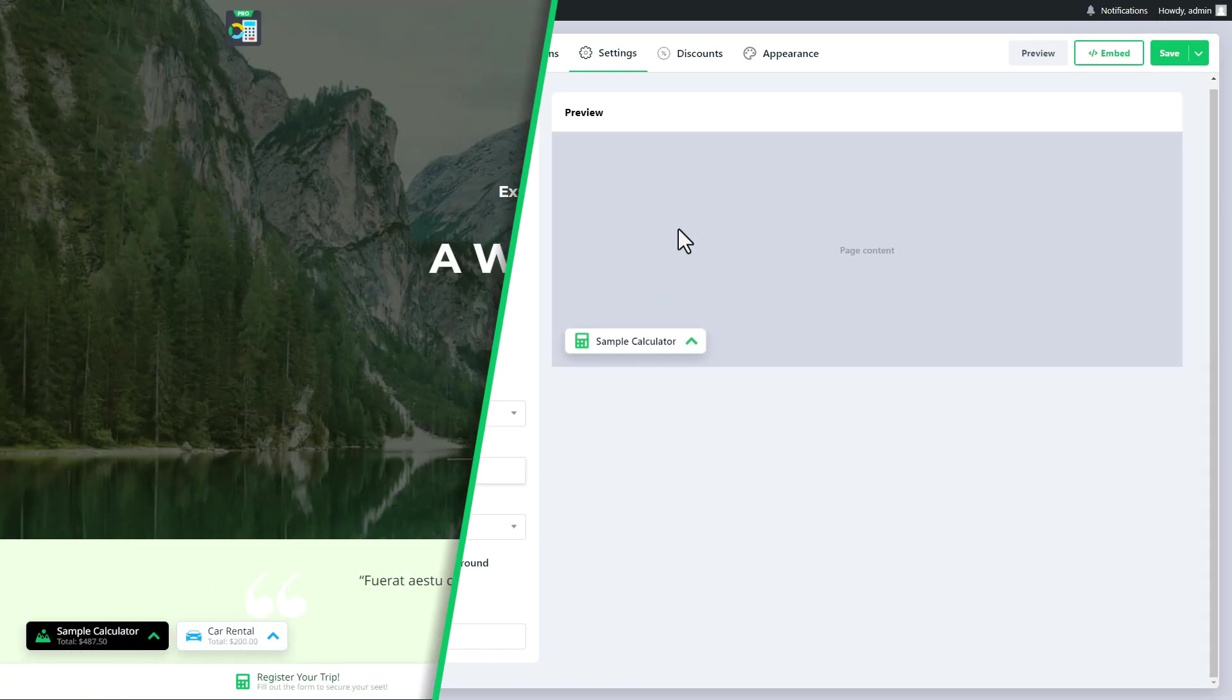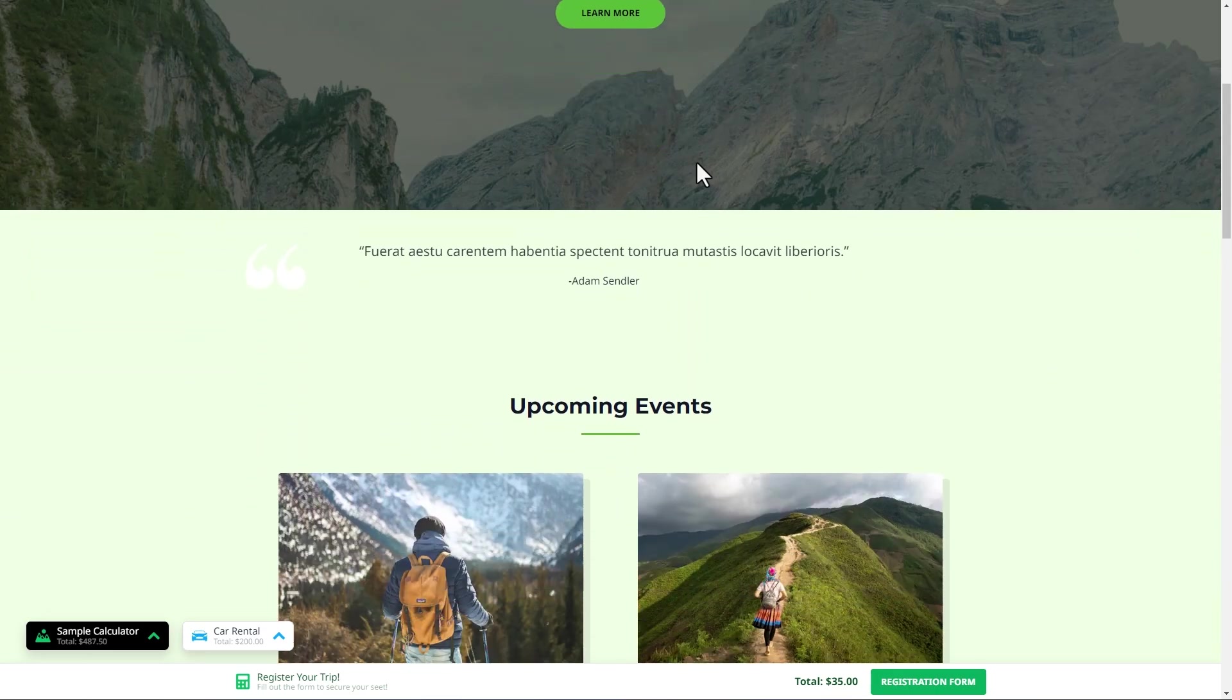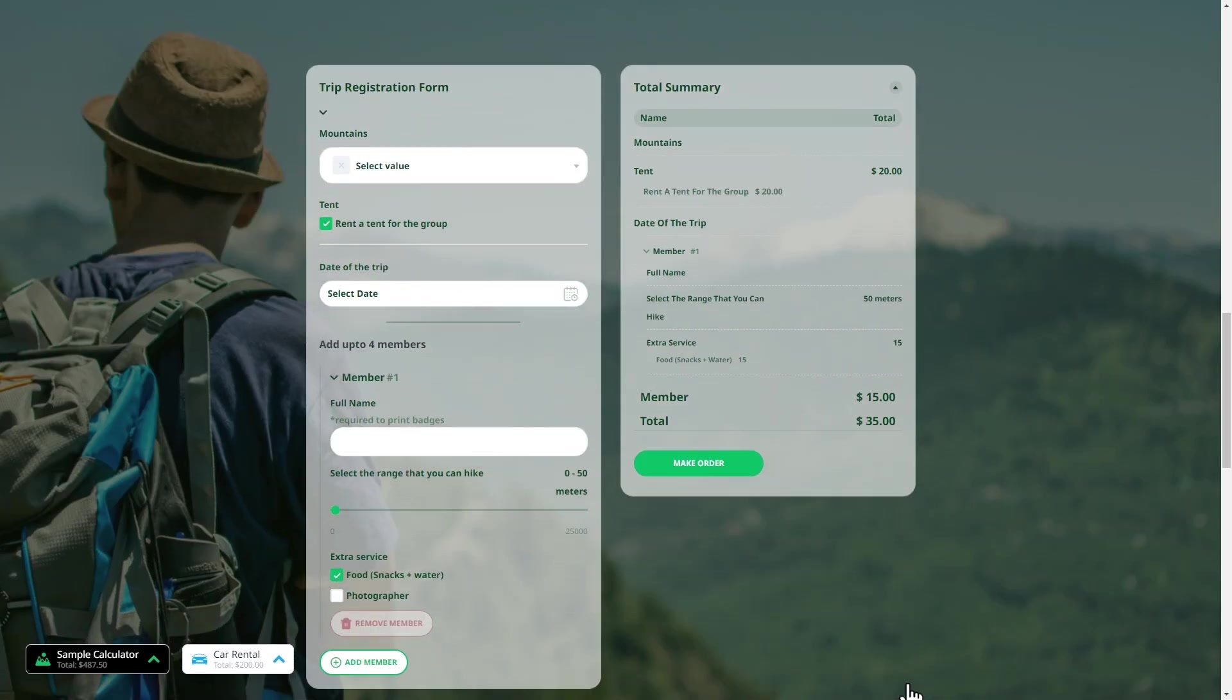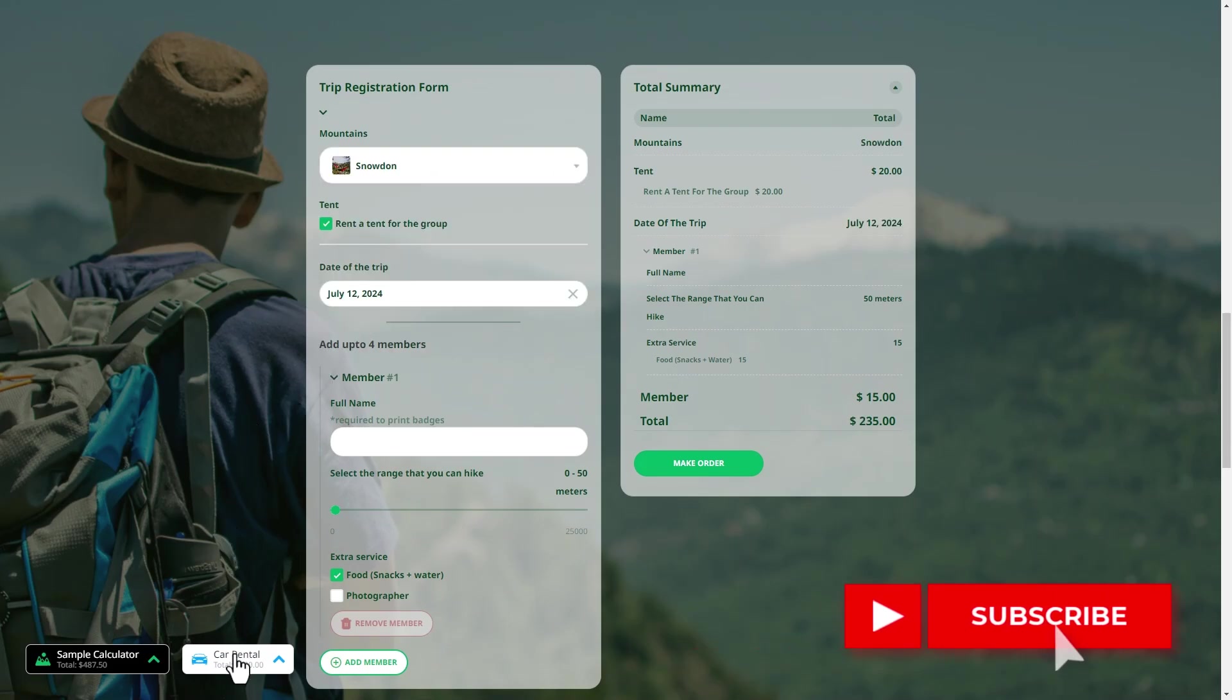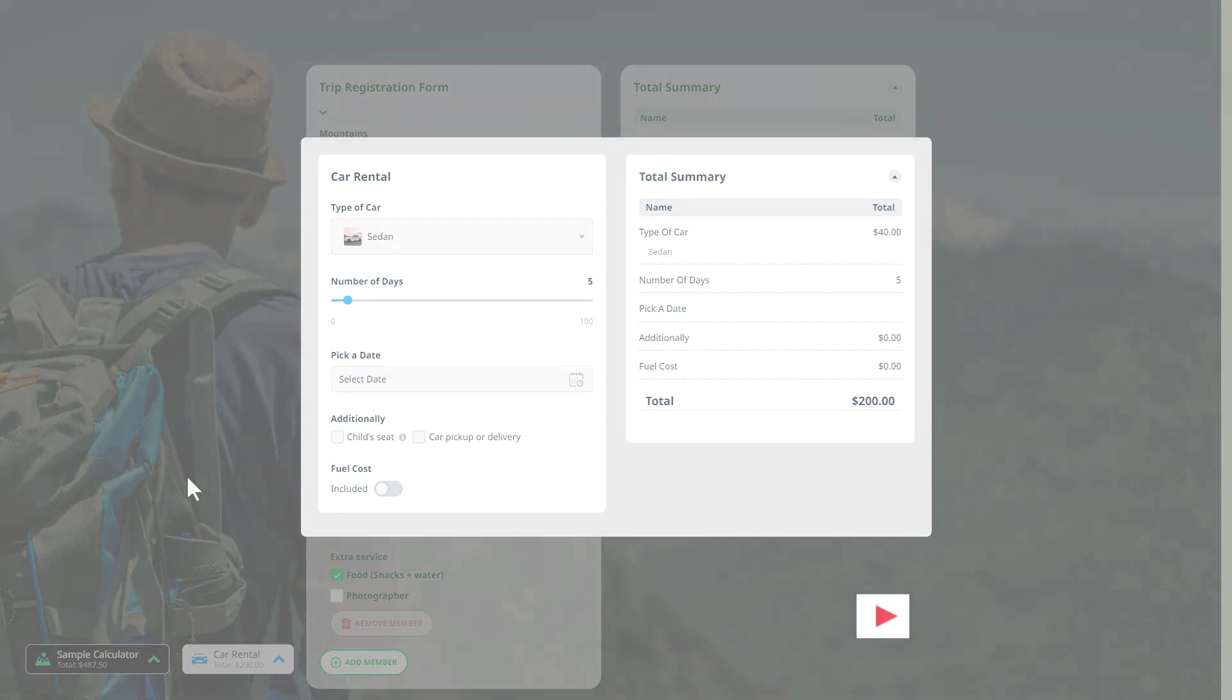For now, that's all for the sticky calculator feature. Simple settings, powerful results. Try it out and see the difference it makes. Smash the like button and subscribe to our channel. Thanks for watching!